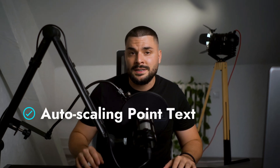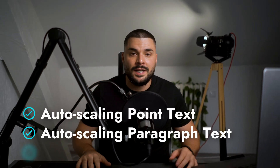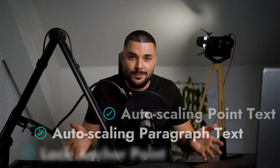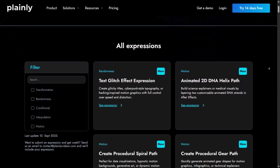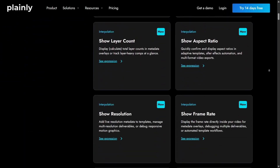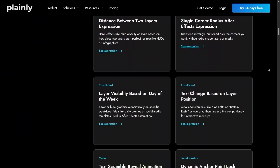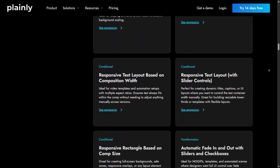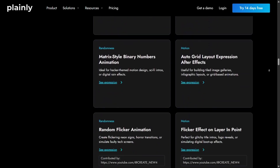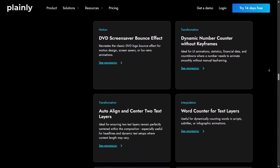Now you are probably wondering — he already showed one expression for point text and one for paragraph text, what else is there to show? Well, both of these expressions are flawed. And before I show you the fix, I want to give you something even more valuable. We put together a free library with over 120 After Effects expressions, including these three. Links in the description — be sure to check it out after this video.